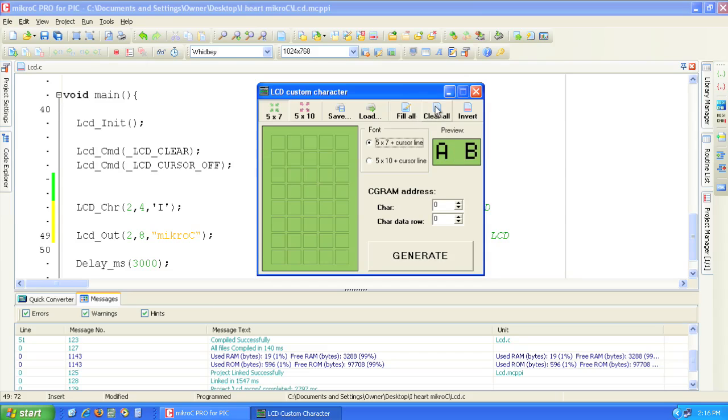Click clear all to clear the work area. Let's draw a heart-shaped character by turning on the individual pixels.